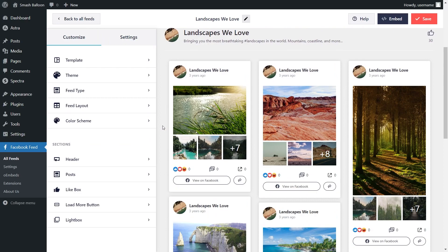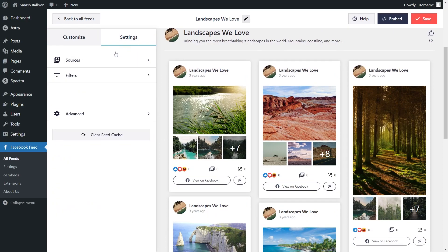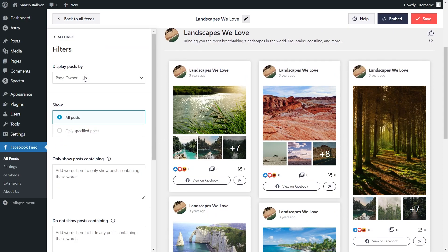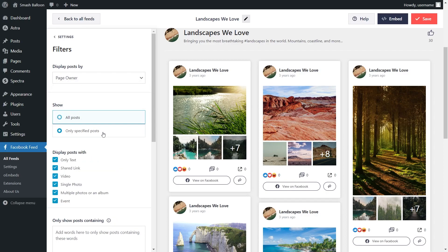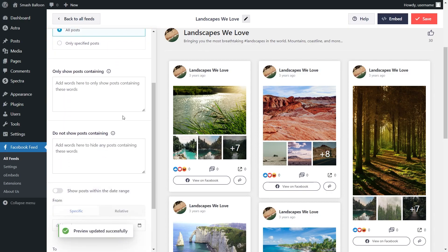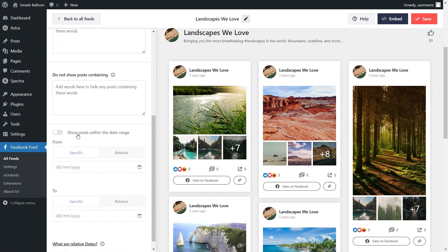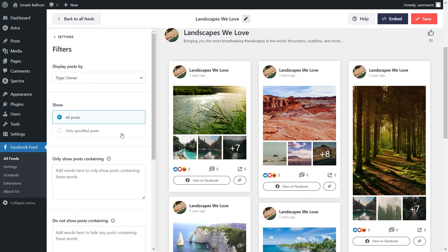If you want control over the posts displayed inside your Facebook feed, go into the Settings tab and click on Filters. Here you'll find options to filter the content in your feed — you can display posts by page owner, page owner and visitors, or just visitors. Below that, you can show all posts or only specific posts, with additional filters available if you choose specific posts. You can also add keywords to hide or show posts containing those words, and specify a date range to only show posts within that period. With these filters, you have complete control over your feed content. Make sure to hit Save if you add any filters.